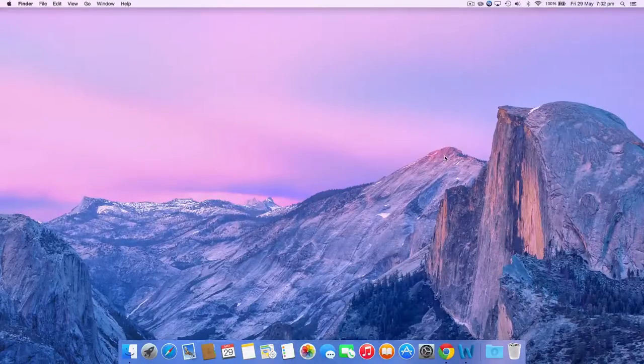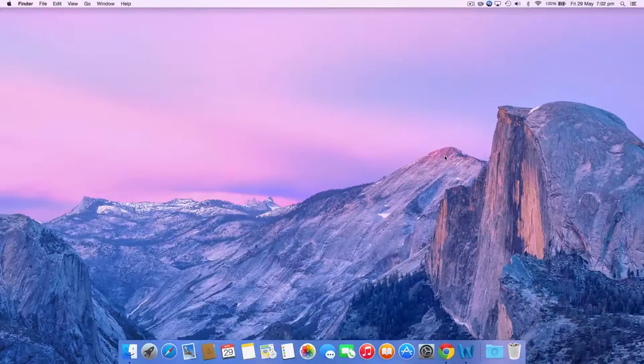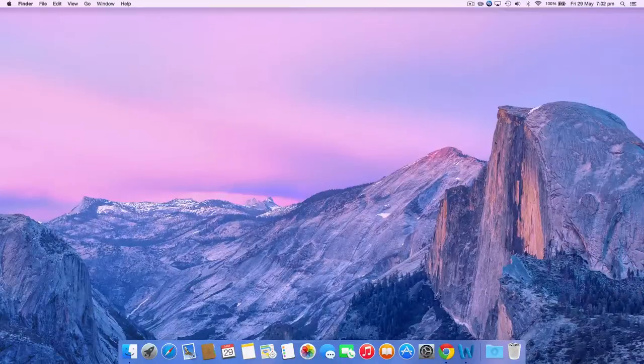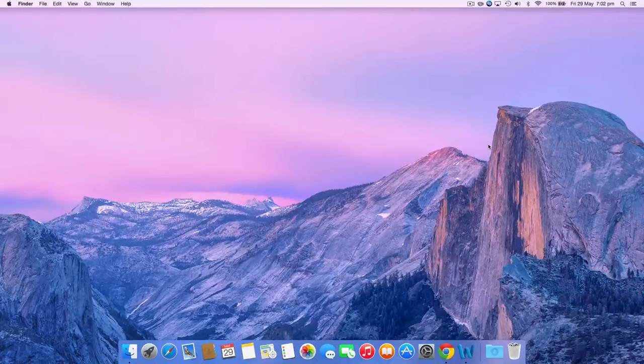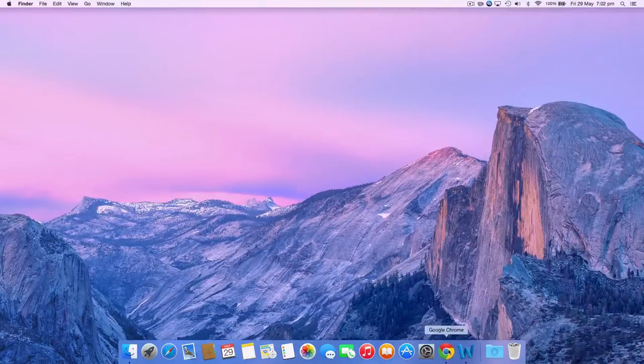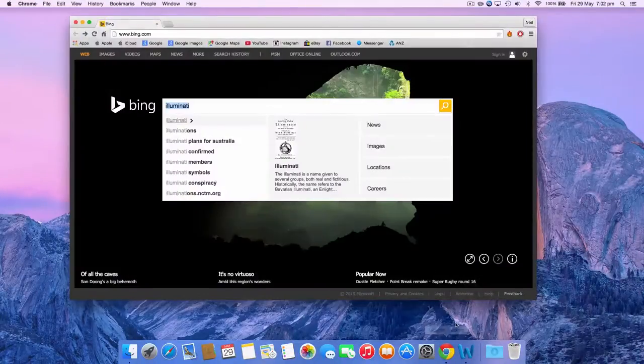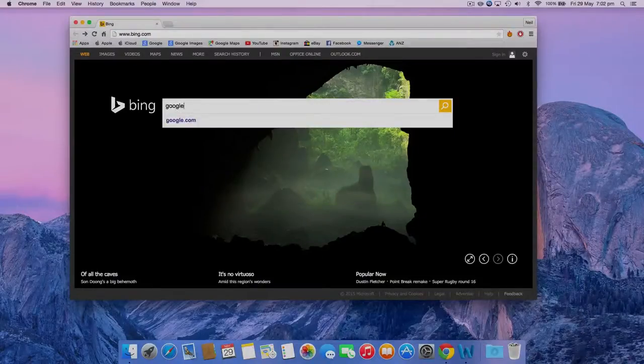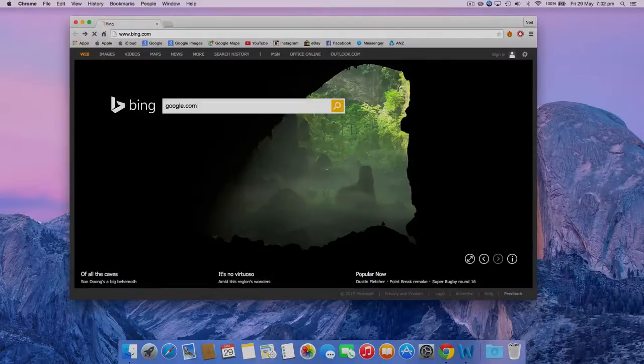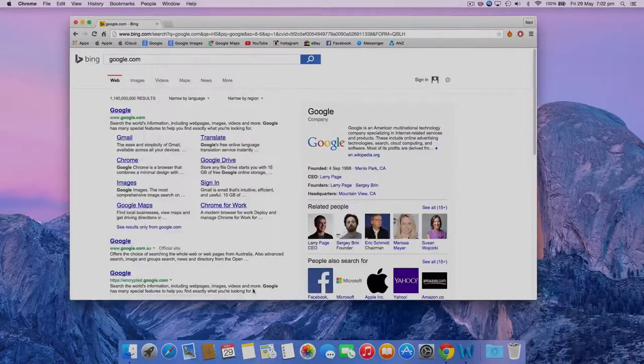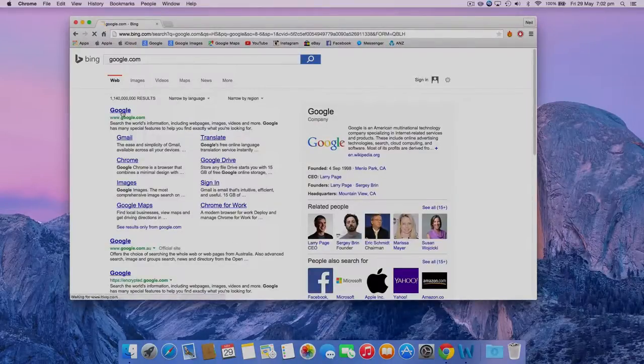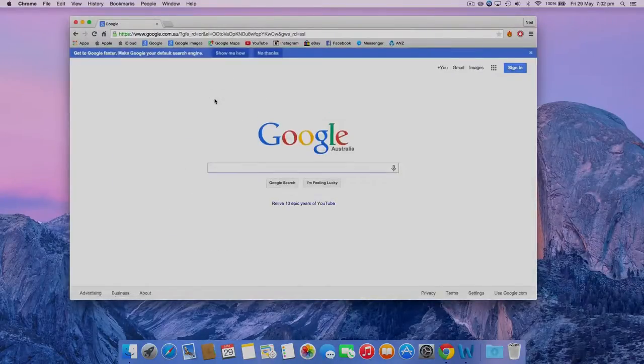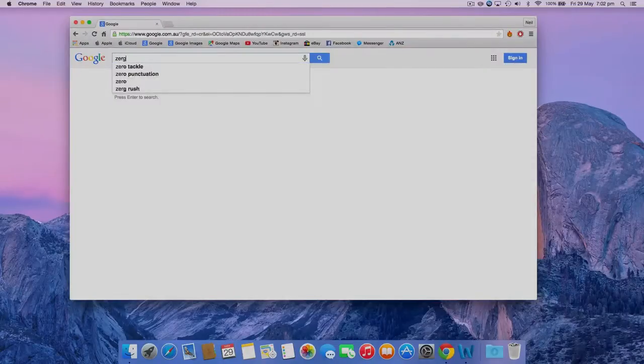Well that's great, the internet is back on, now I can show you the second hidden feature. This feature is in Google search, so go to google.com and search zerg rush.